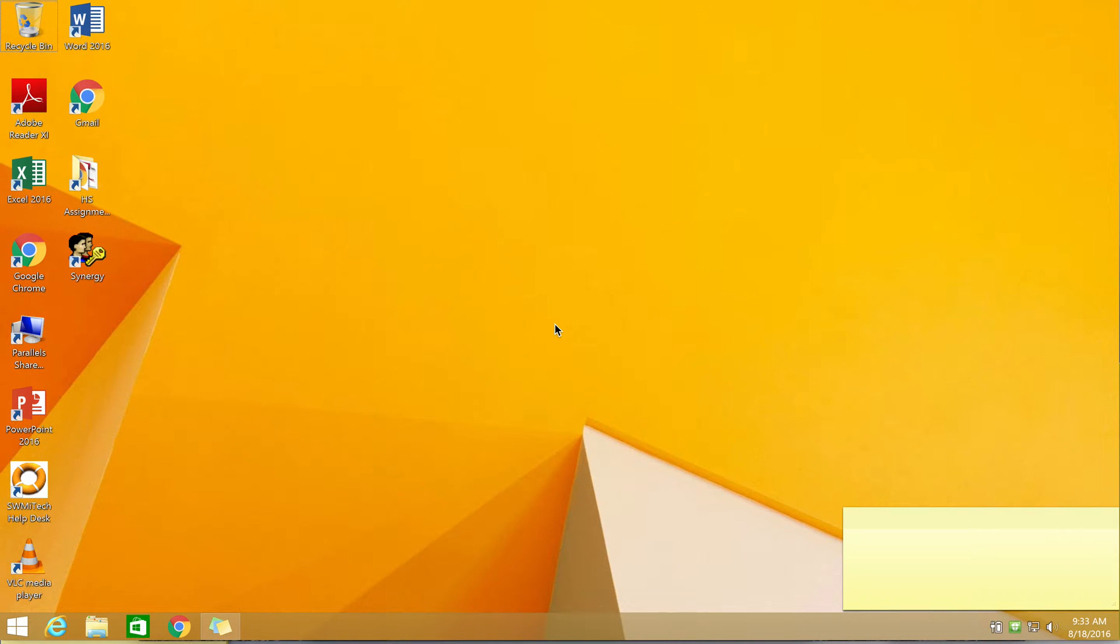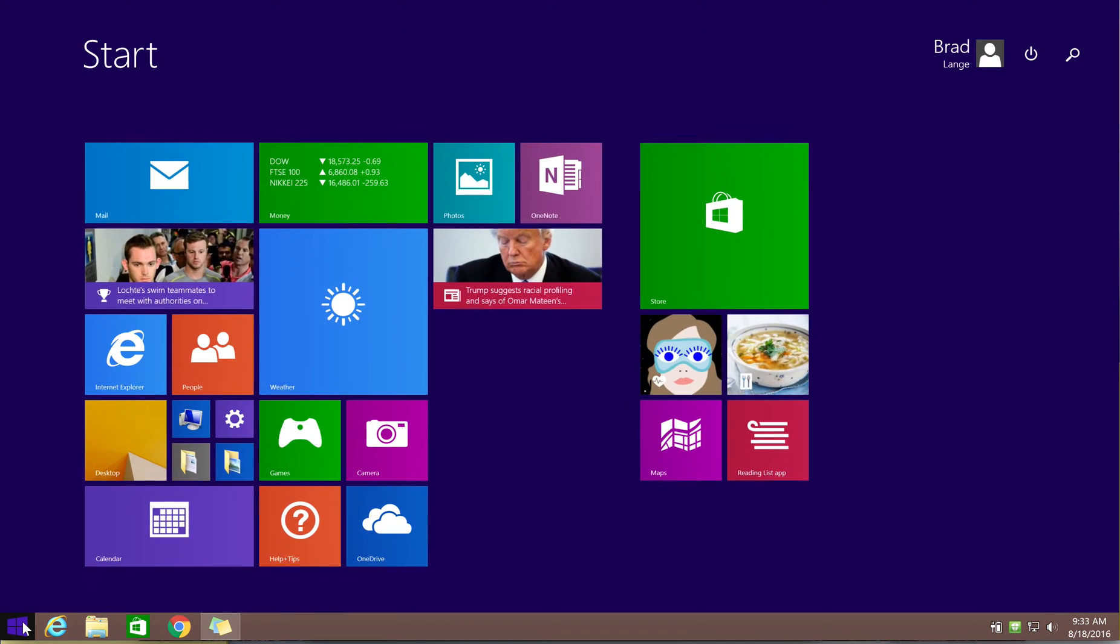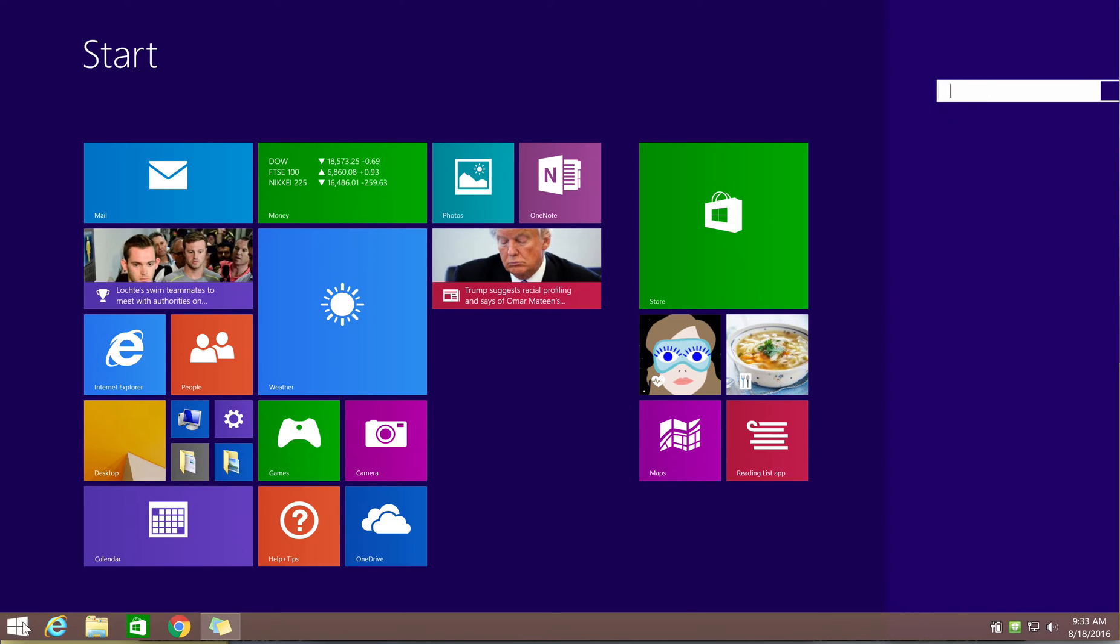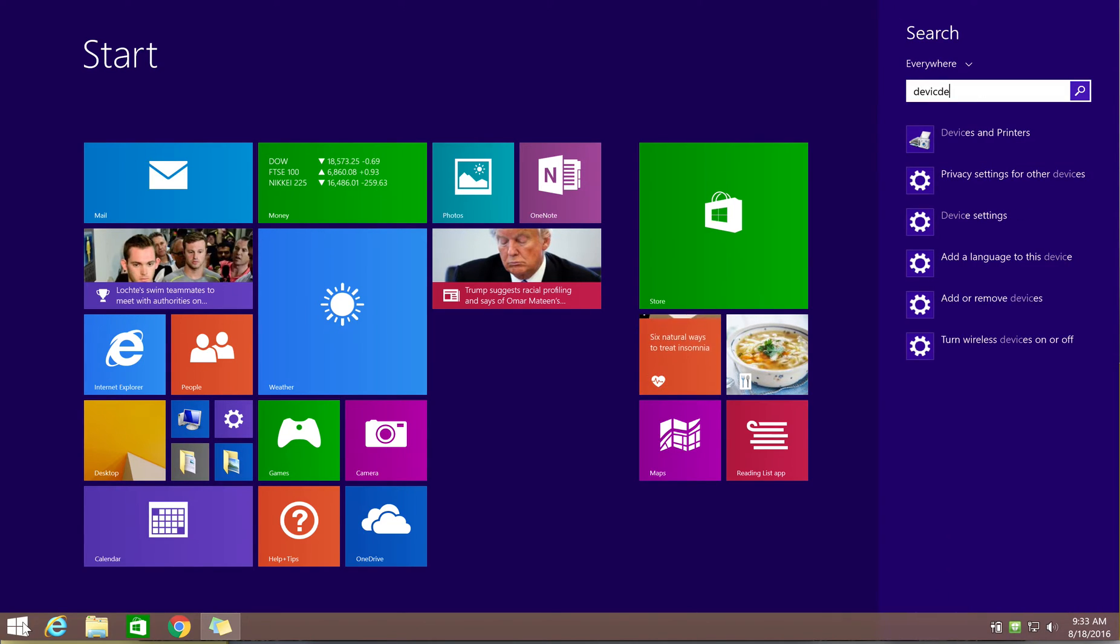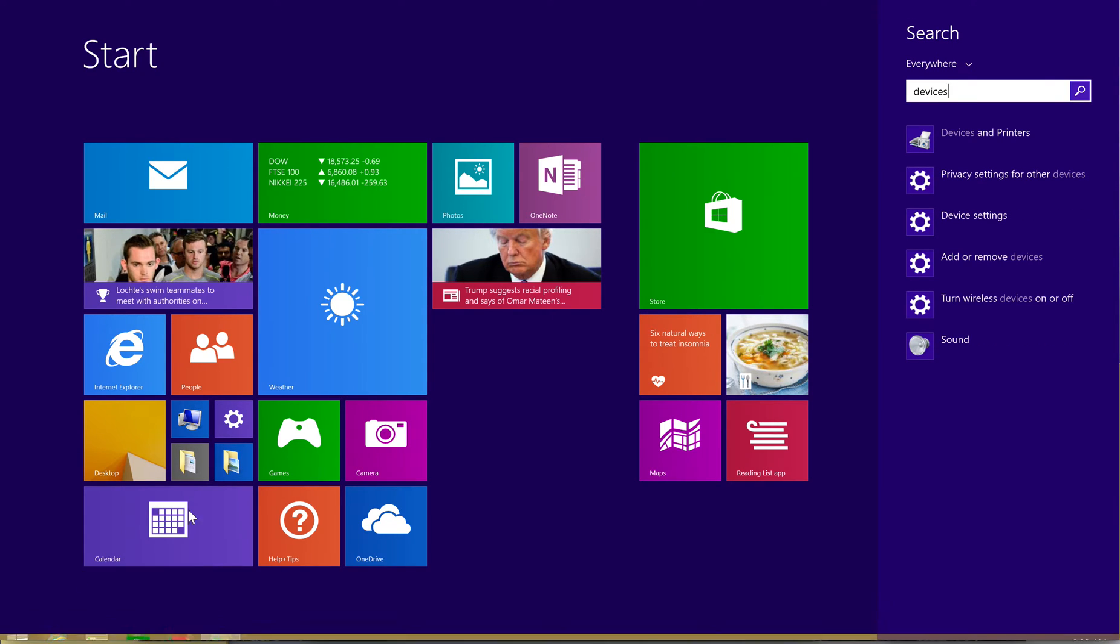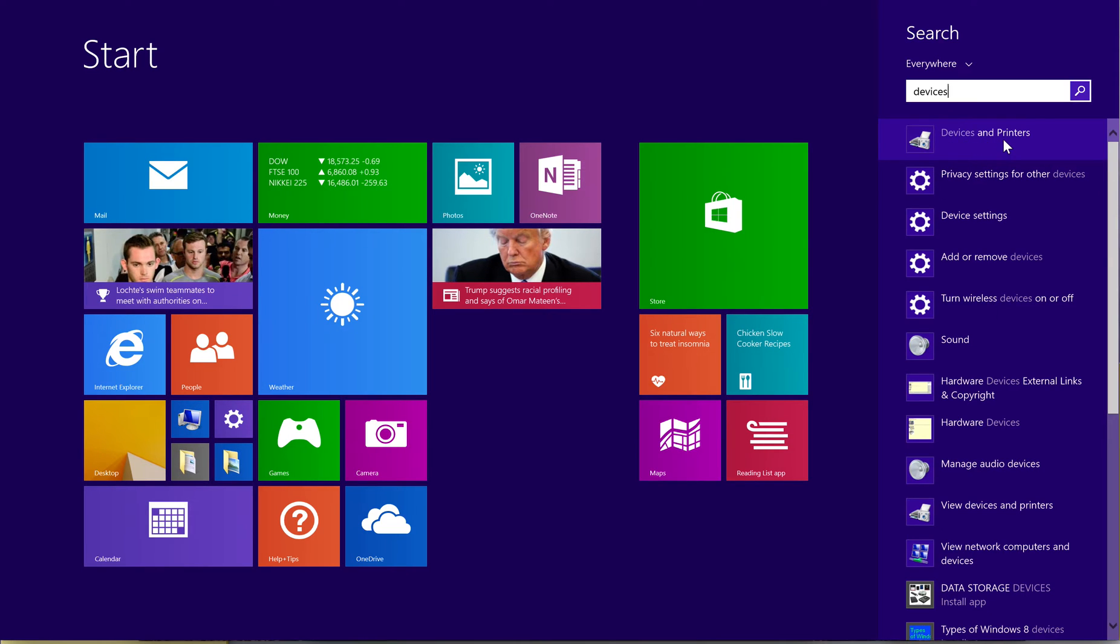The first step is to click on the Windows icon in the bottom left-hand corner of your screen. Click on the Windows icon, and on the next screen don't click on anything else, but just type in the word 'devices.' Once you type in the word 'devices,' you should be presented with the devices and printers option. Go ahead and click on that.